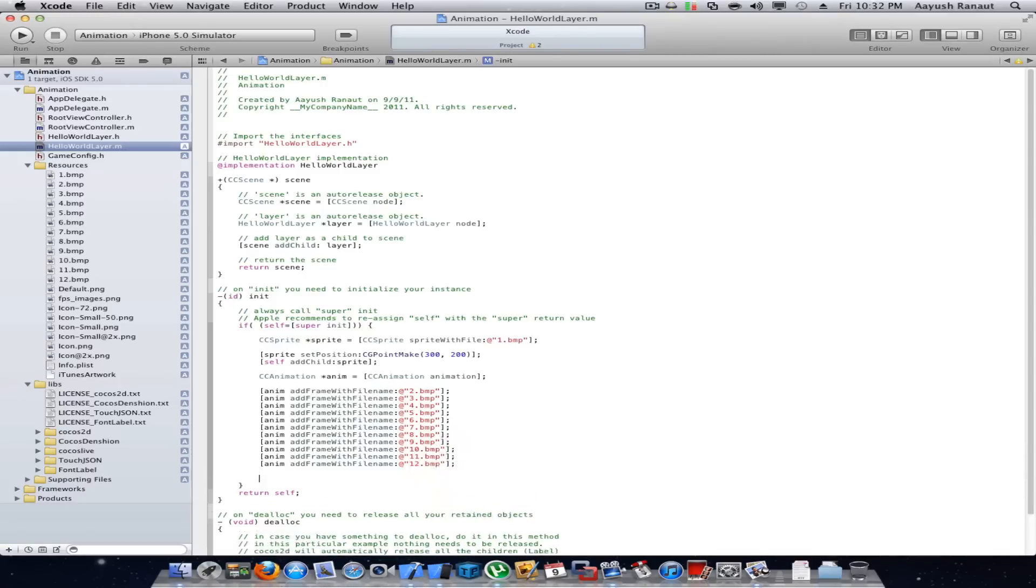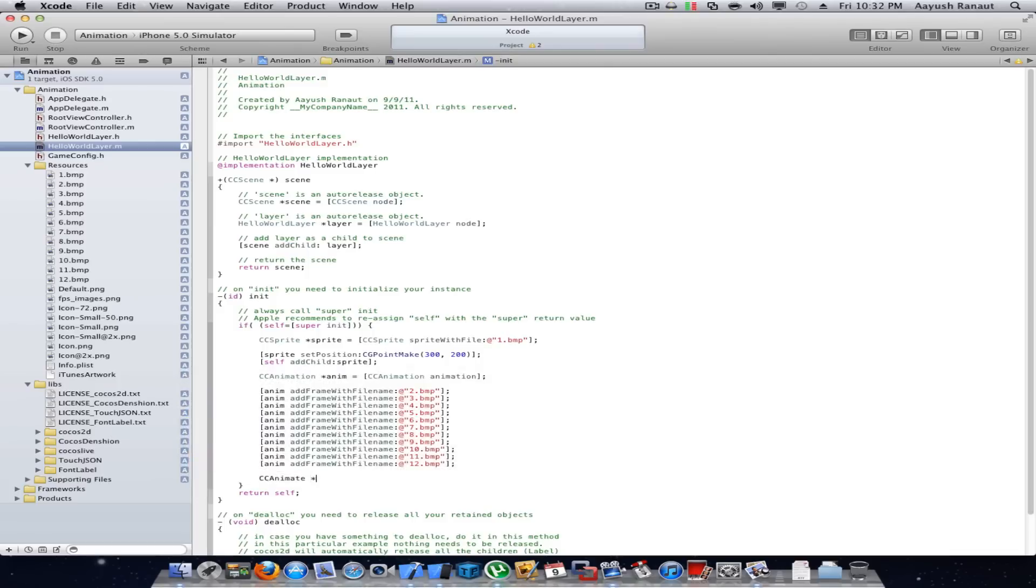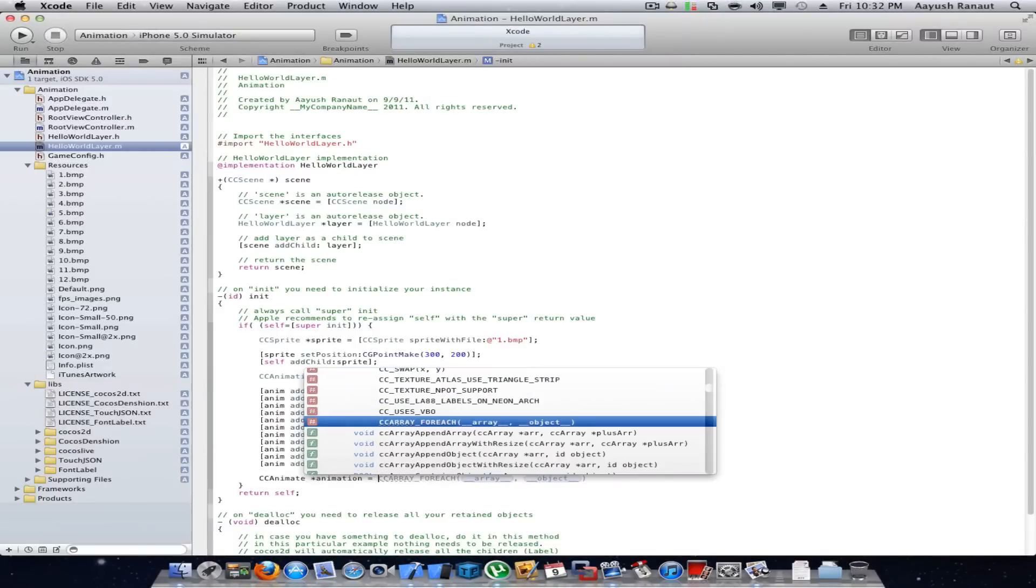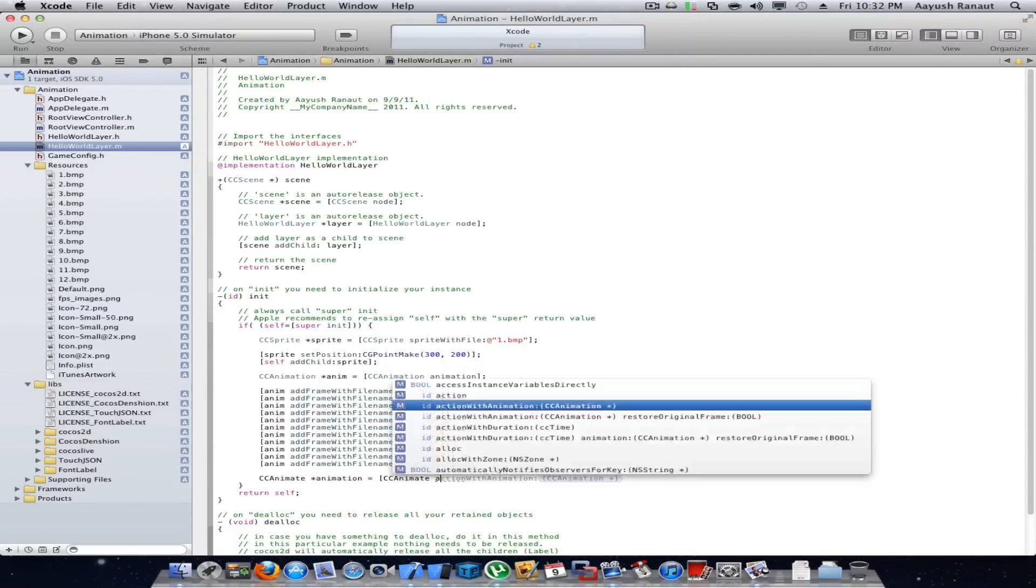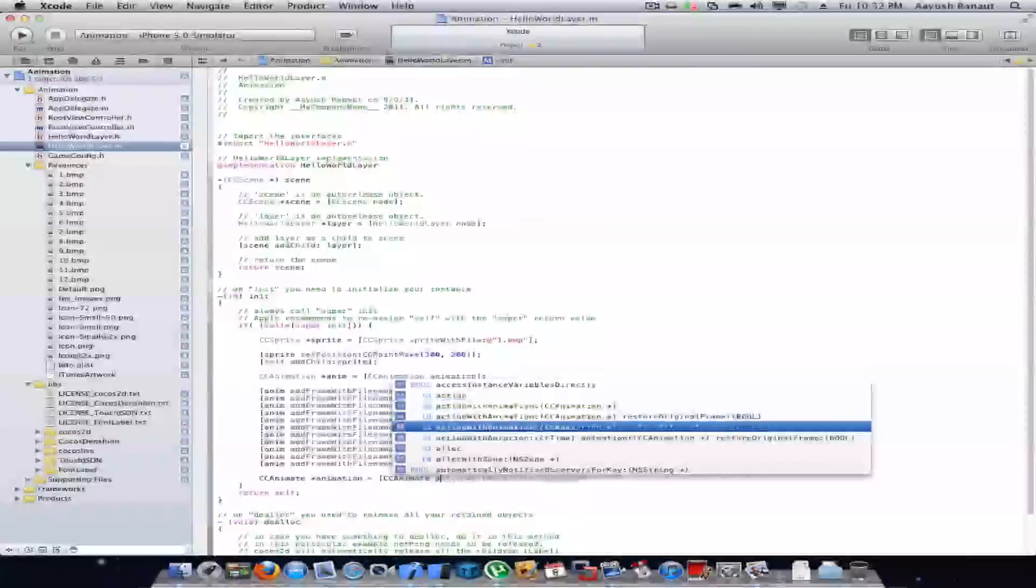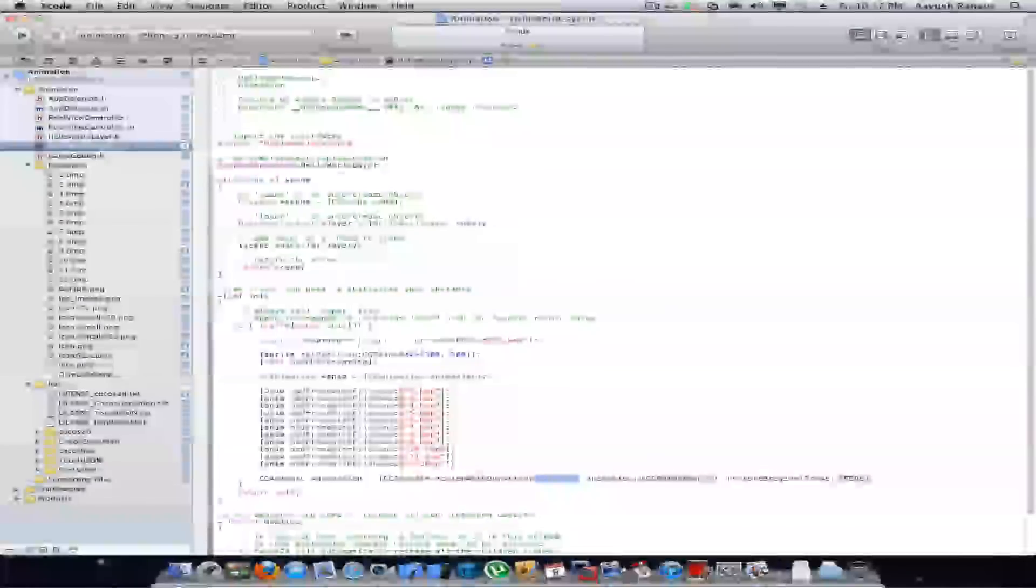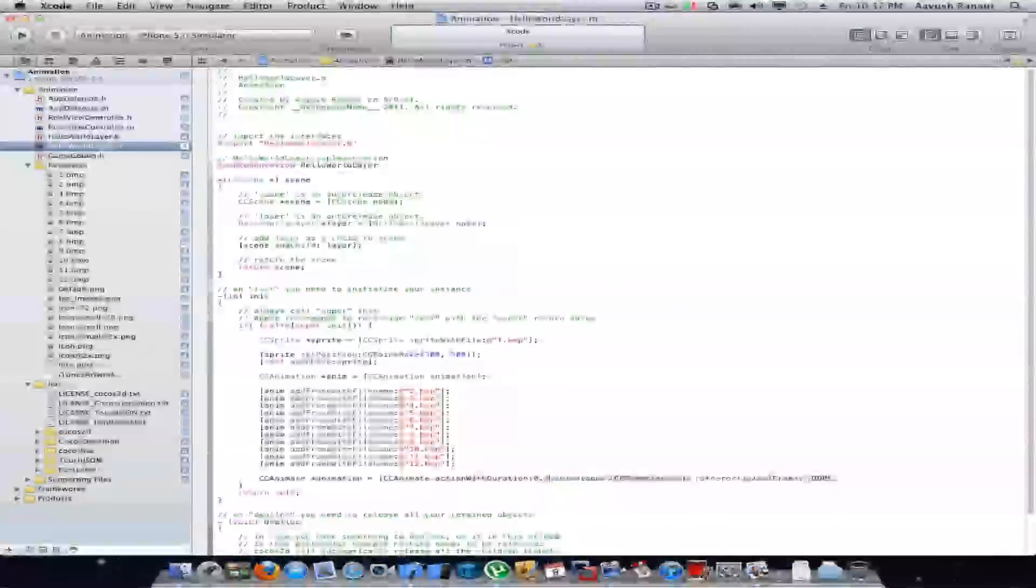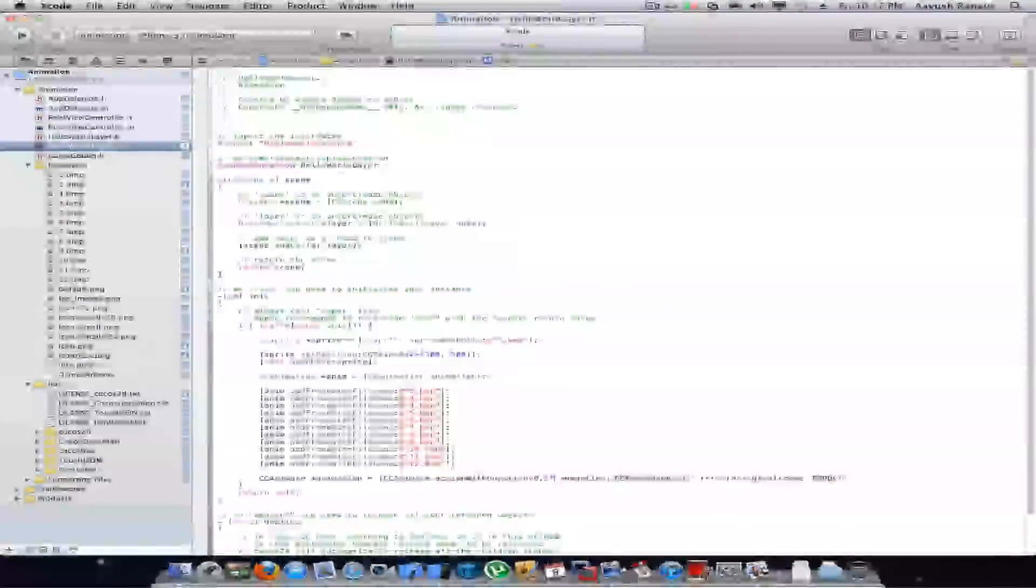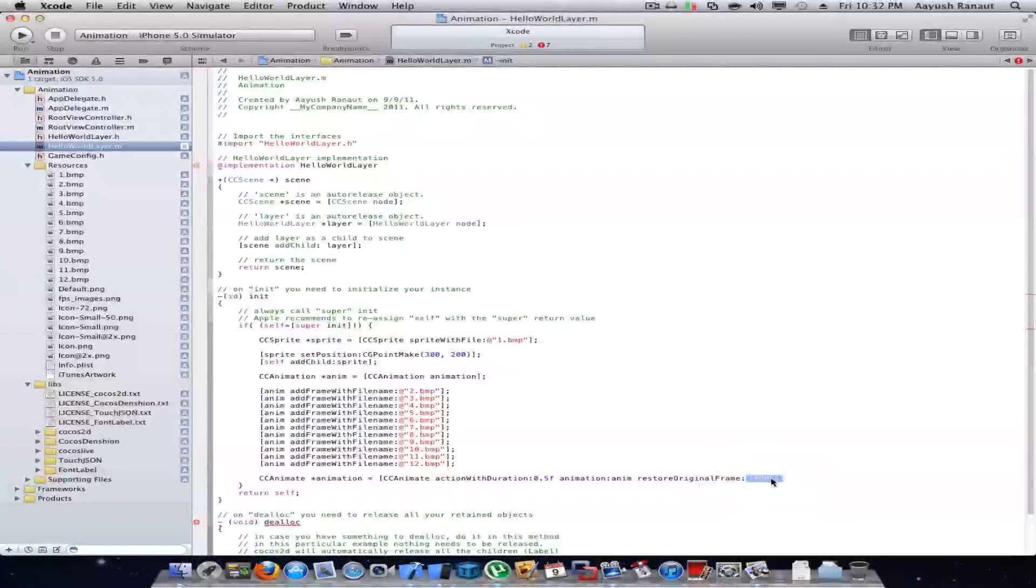Now I'll create CCAnimate, name it animation, equal CCAnimate action with duration 0.5f. You could lower this so that the animation will be fast. The animation would be anim and restore to original frame yes.